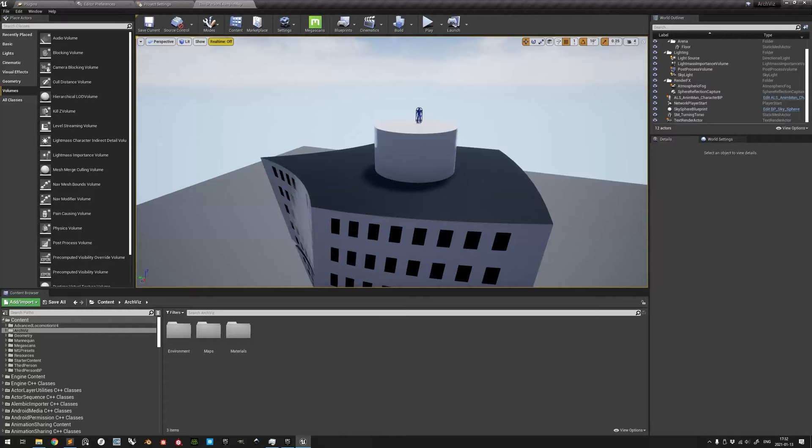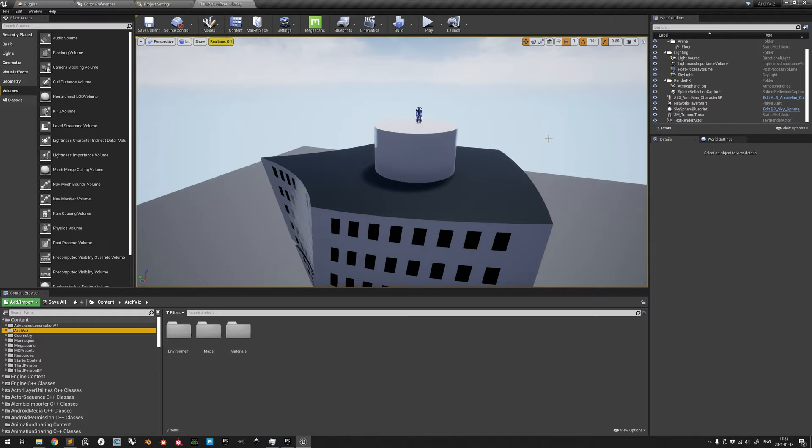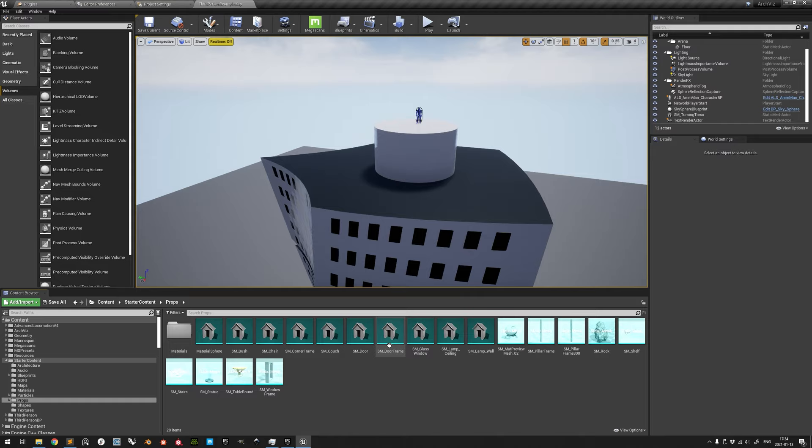This tutorial will demonstrate how to use the cine-camera actor in Unreal Engine for still photography. The level used here is derived from the third-person template with starter content included, but the functionality demonstrated here should be valid for any level. To create a scene here for demonstration purposes, we go to the starter content folder and drag out some static meshes from the props subfolder.